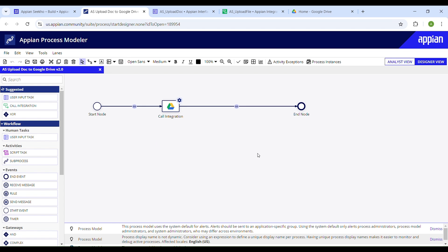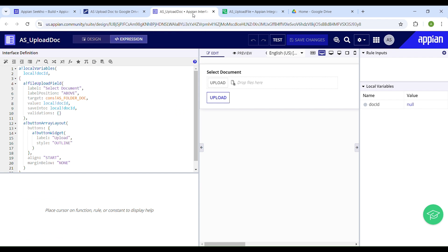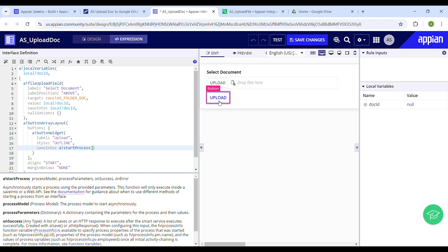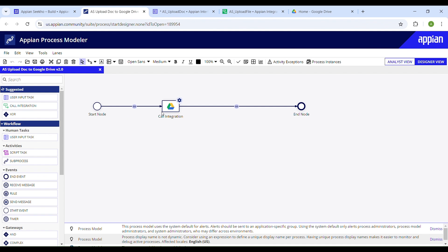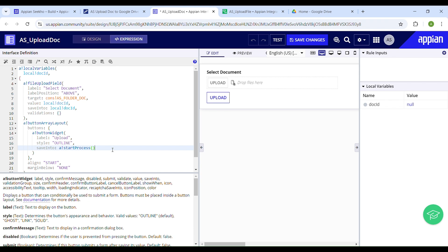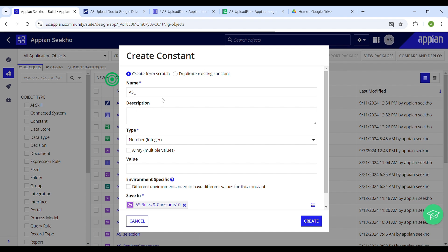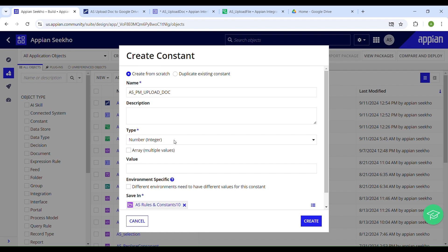Now that the process model is created, let's go back to the interface from which we want to start it. In the 'save into' parameter of the button, I'll use the 'a!startProcess' smart service, which will trigger the process. On click of this button, the selected file will be sent to Google Drive via this integration. To initiate the process model, we first need a constant defined for it. Let's go back to Appian Designer and create a constant — name it 'pm_upload_doc', set its type to Process Model, and assign the process model you want to trigger.